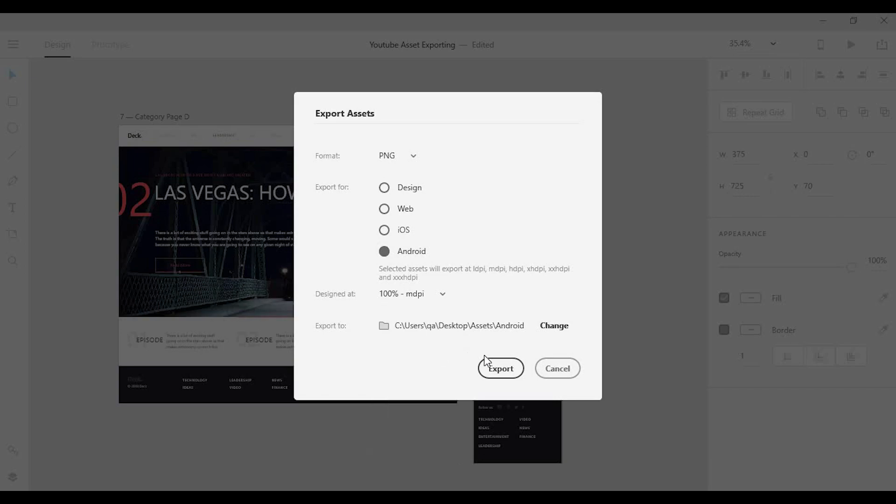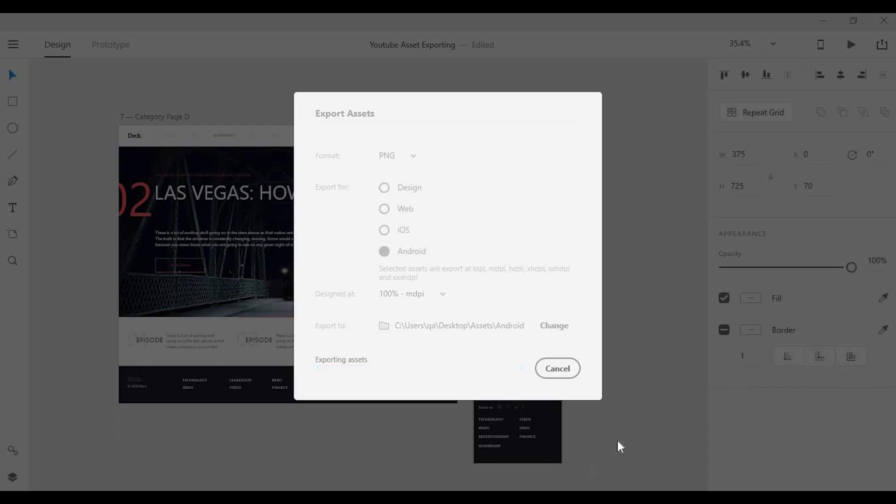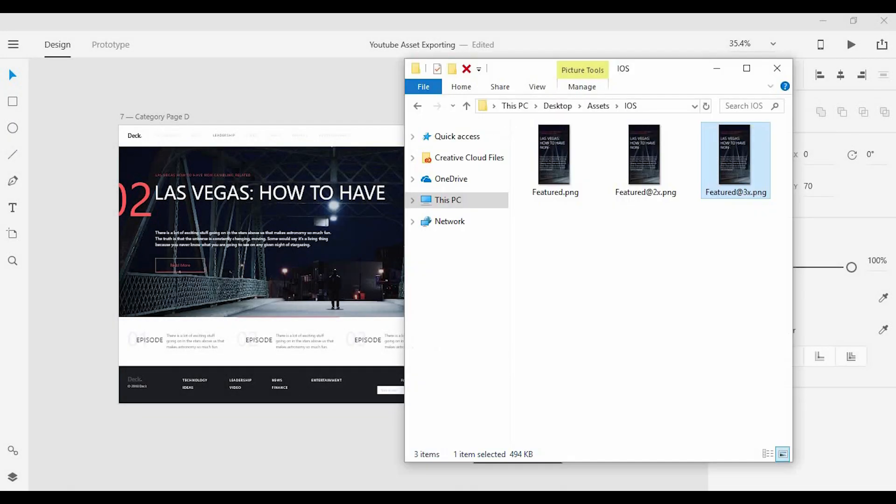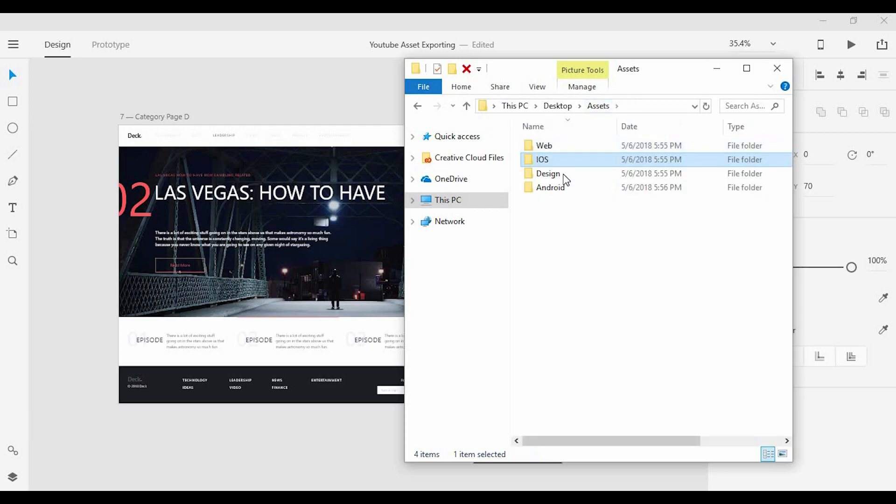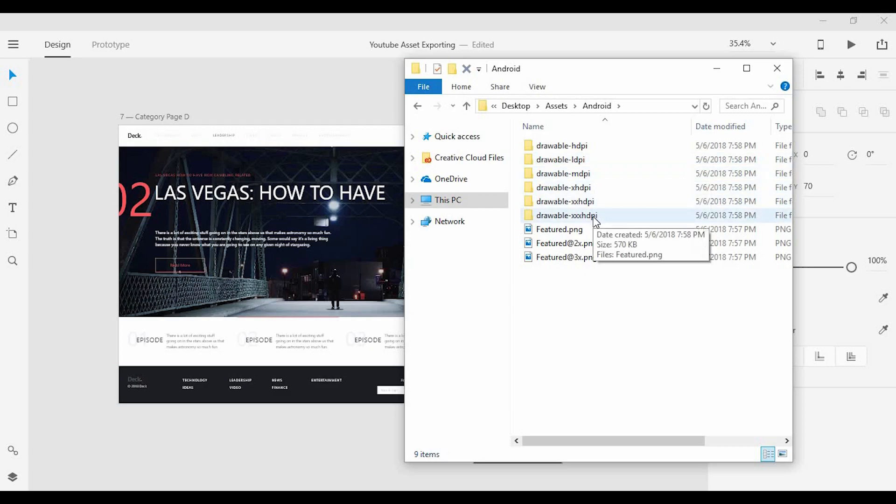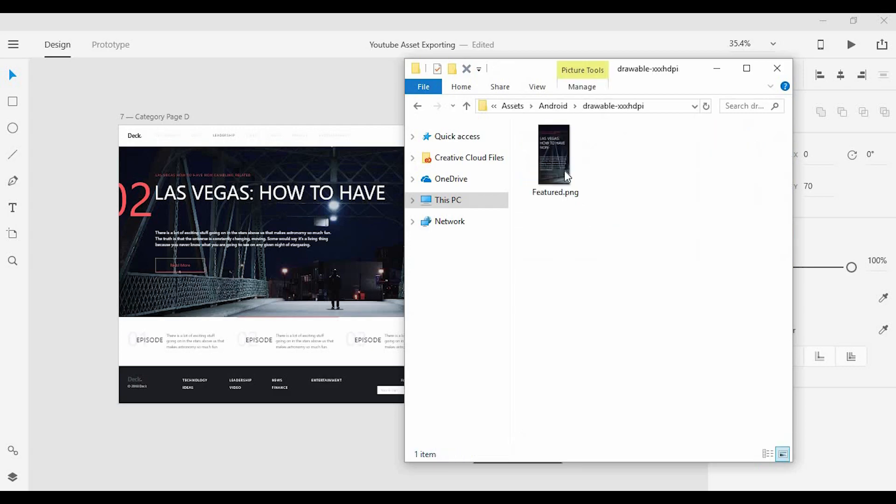So if I export this, not only will I get those assets but it will actually organize it for me inside of folders for high DPI, low DPI, all the way up to 3x high DPI.